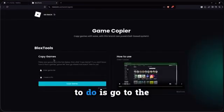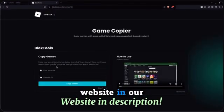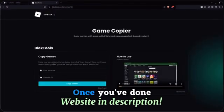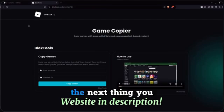So the first thing you're going to want to do is go to the website in our description. Once you've done that,